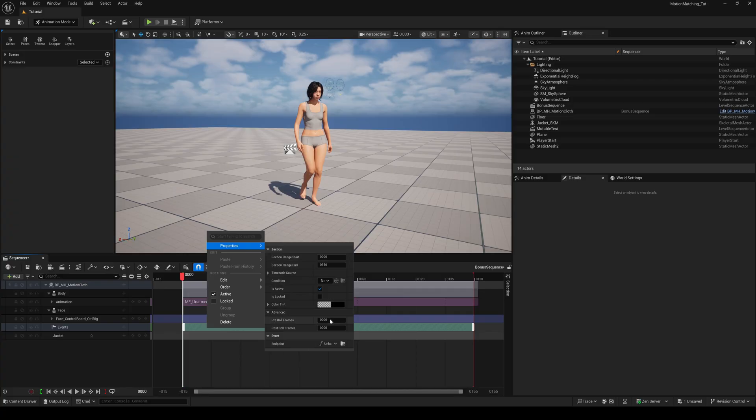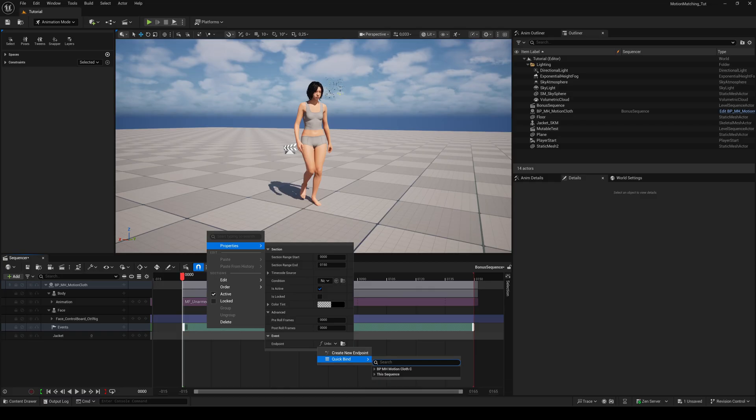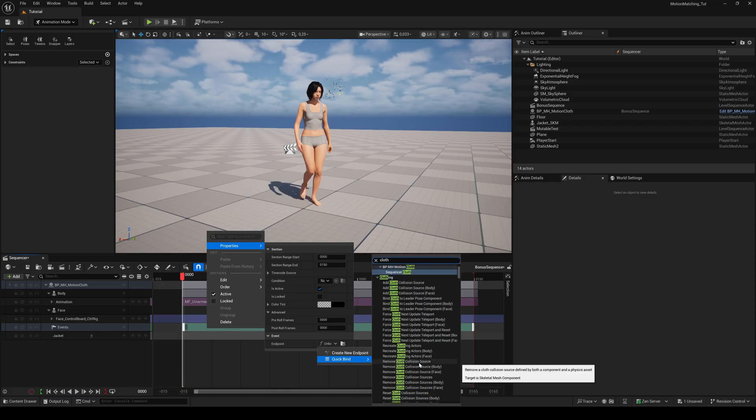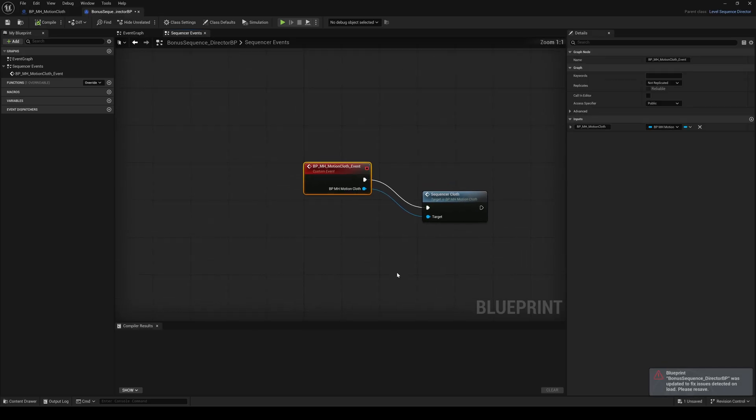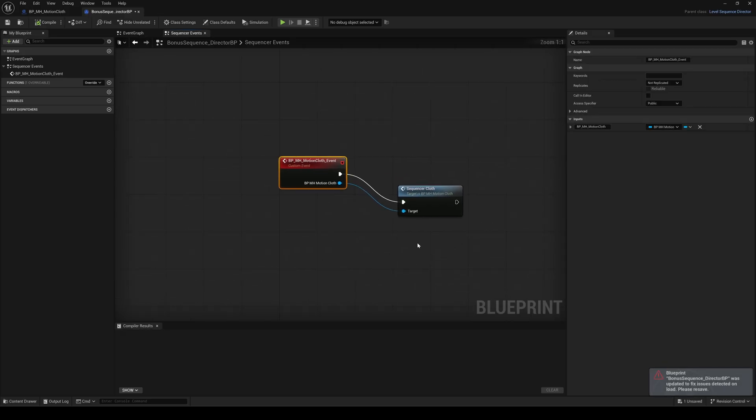Right click the track, go to properties, and at the bottom choose quick bind. Search for the sequencer cloth events you just created. It will automatically be added to the director's blueprint of your sequence. Just check call in editor in the details panel.